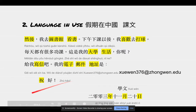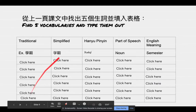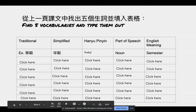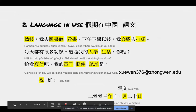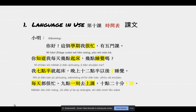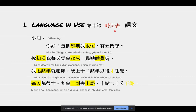2003年11月20号。After this page, you're also going to find five vocab and put it here. Let's go back — I'm going to explain the language in use now. 课文：时间表。时间 means 'time', 表 means 'form', so 时间表 means 'your schedule'.